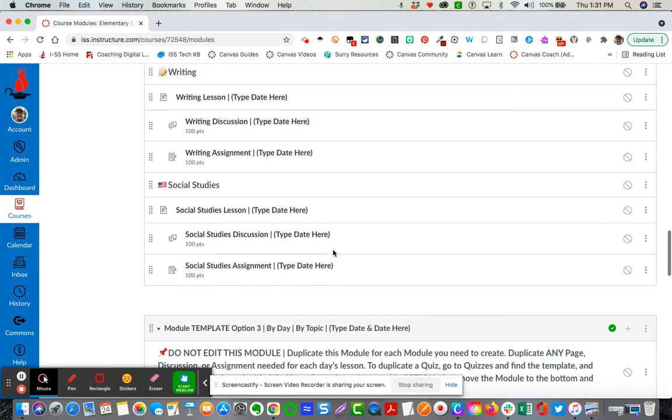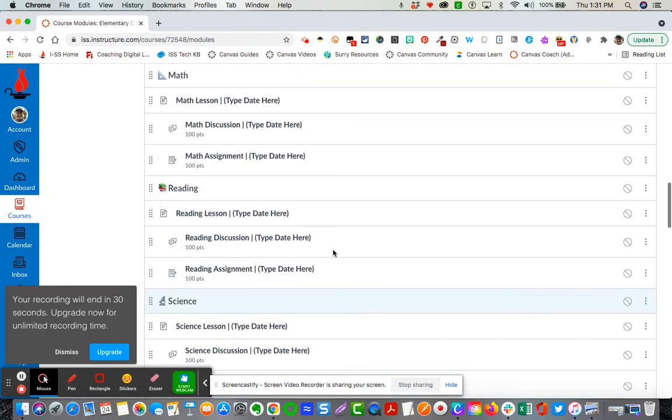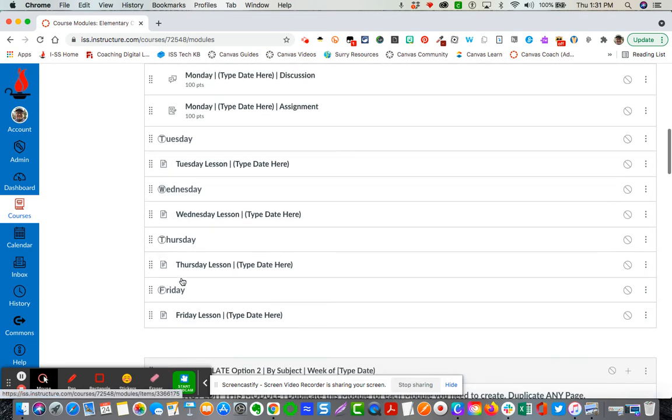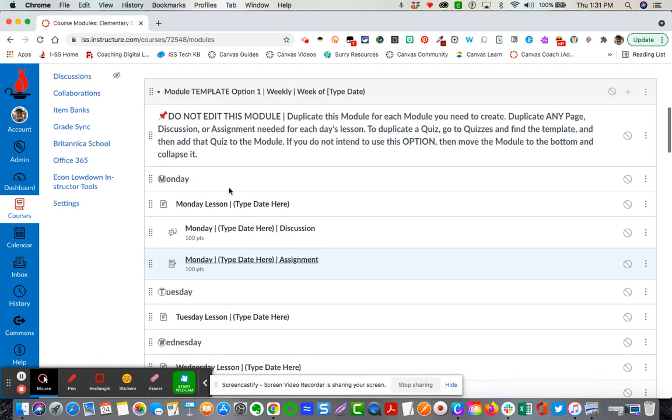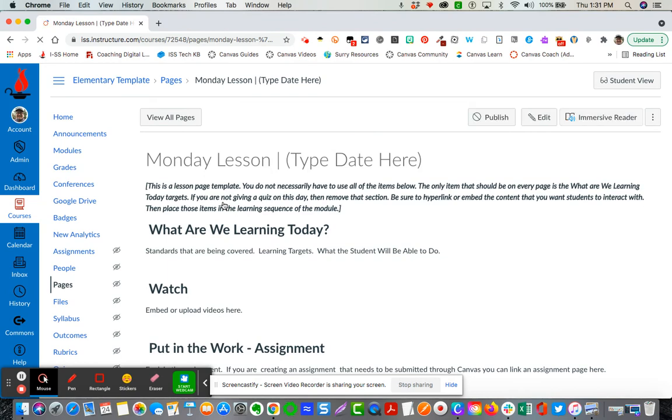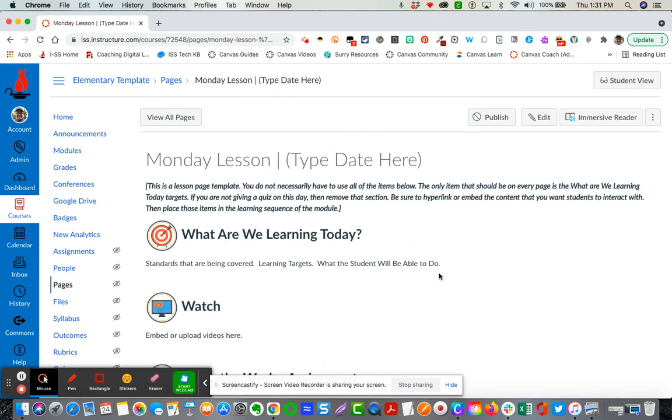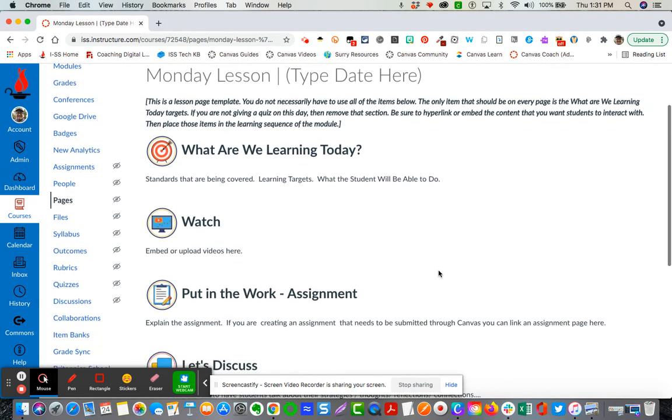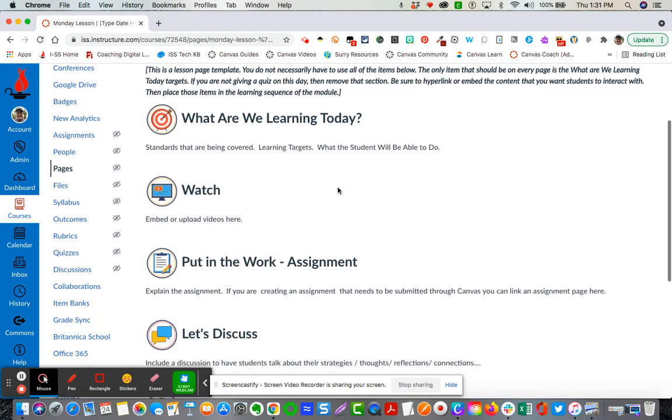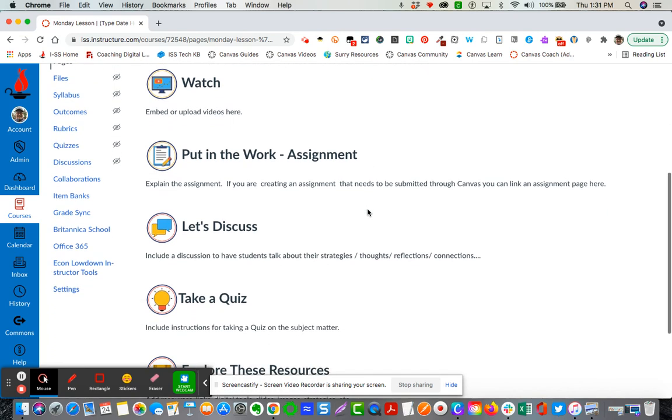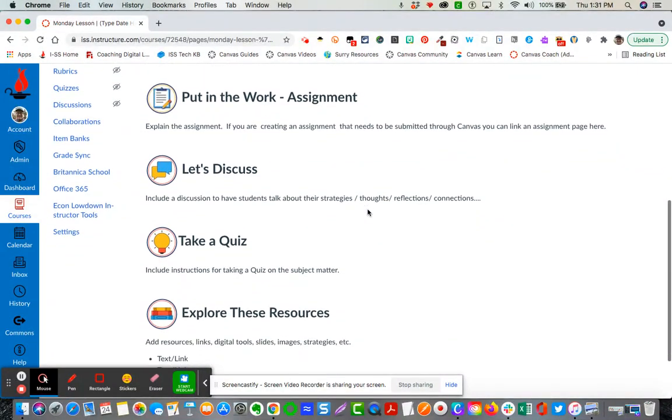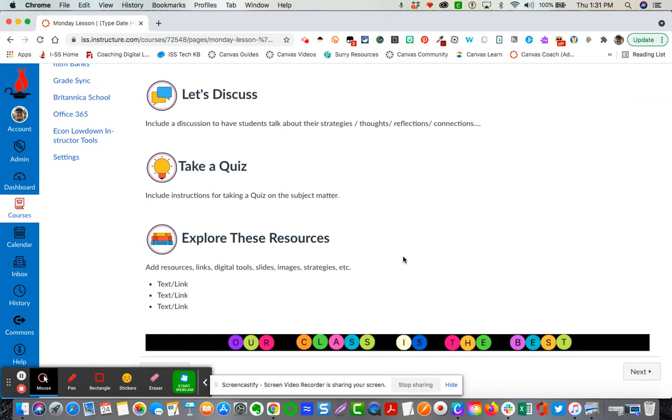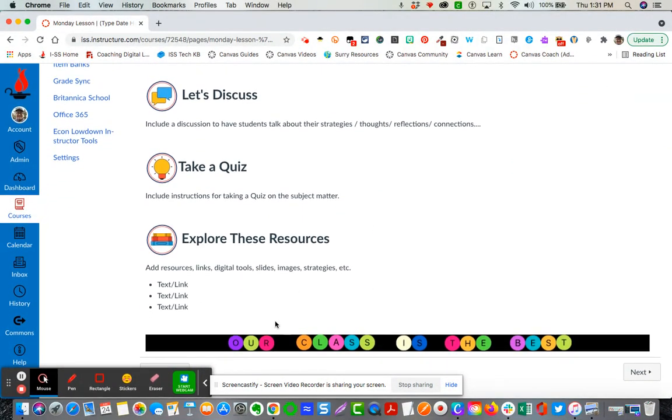I'm gonna come back up here. I just want to show you how one of these pages is broken down. You can see here I'm going to open it up. You can see that every lesson plan has what are we going to learn today, watch, assignment, discuss, take quiz, and explore resources and you can duplicate this page as needed.